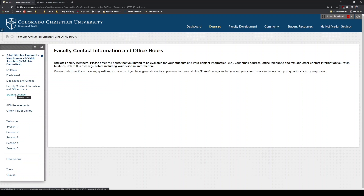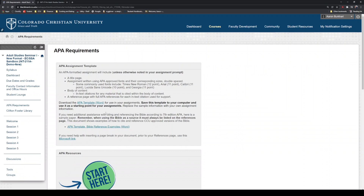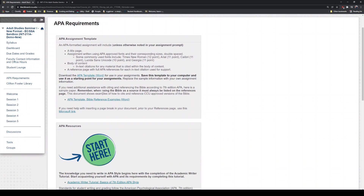Student lounge we'll skip — that's not extremely relevant for now. APA requirements, though, is important. Every school has different writing styles for their papers. You might have heard of MLA, Turabian, or APA. APA is what we use, and that determines your paper's font size, spacing, title page, and bibliography page. We've made it relatively easy for you — you can click on this link right here to download the APA template for Word.